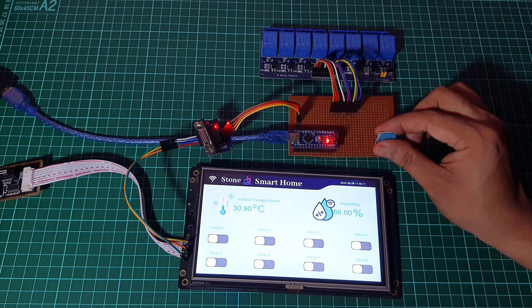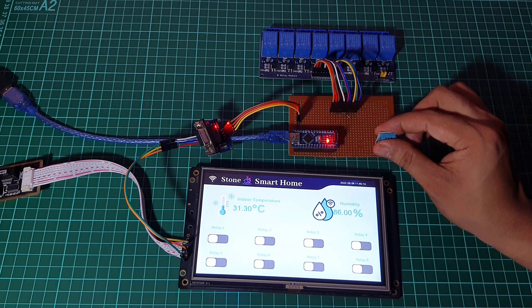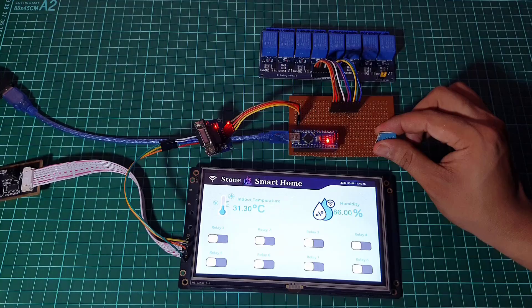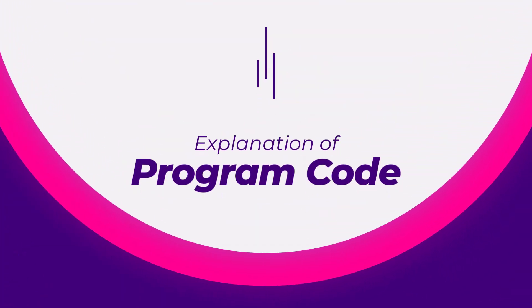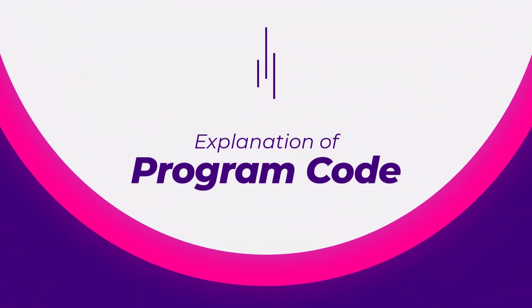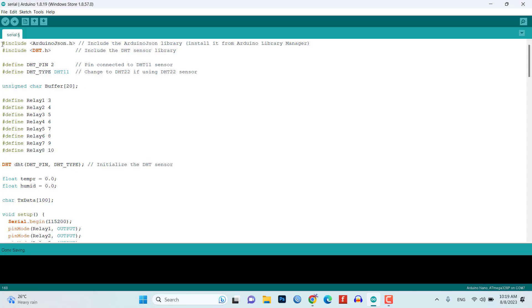This code allows you to control the 8 channel relay module based on received UART commands. It also sends temperature and humidity data to the Stone HMI display for visualization and monitoring purposes. Here is the step-by-step program code explanation.